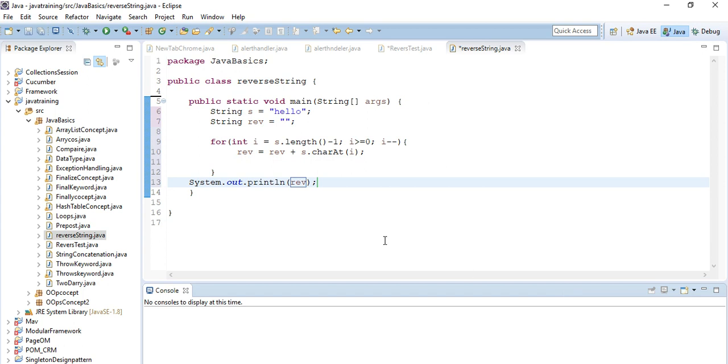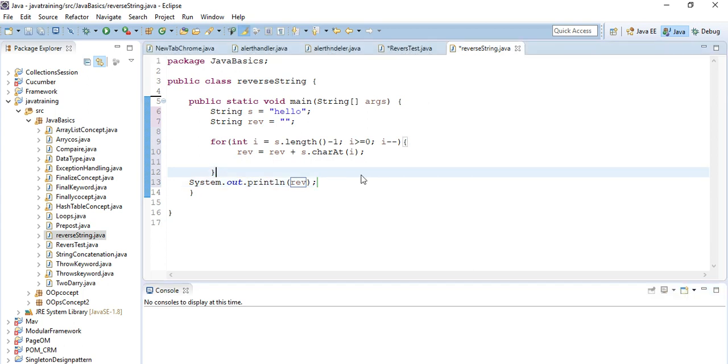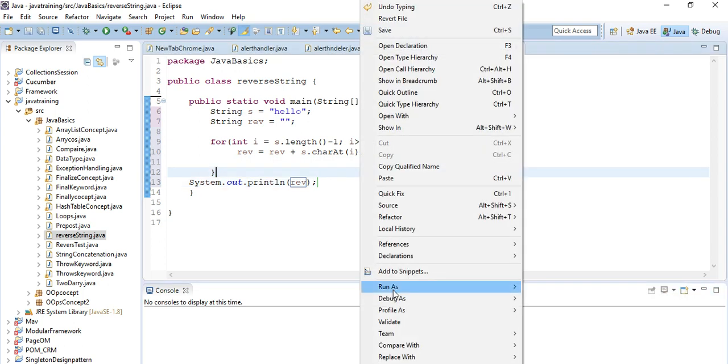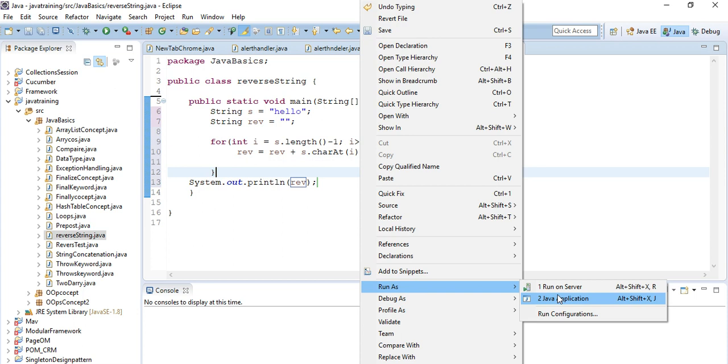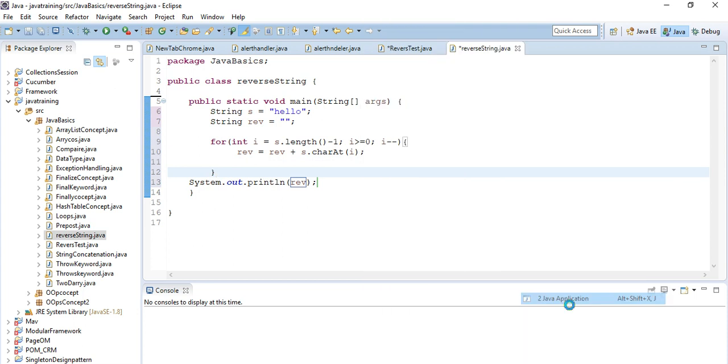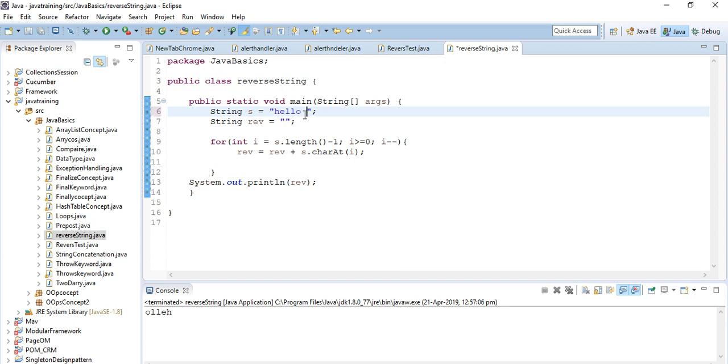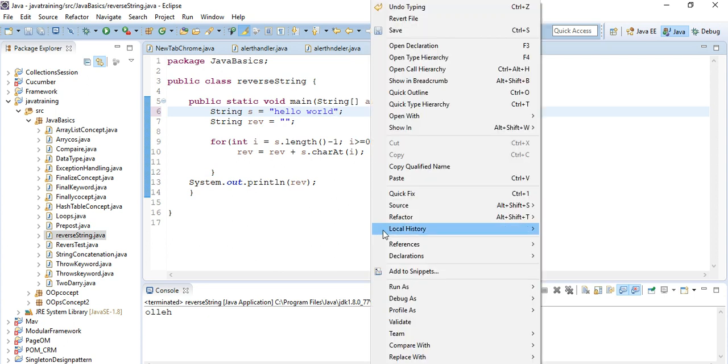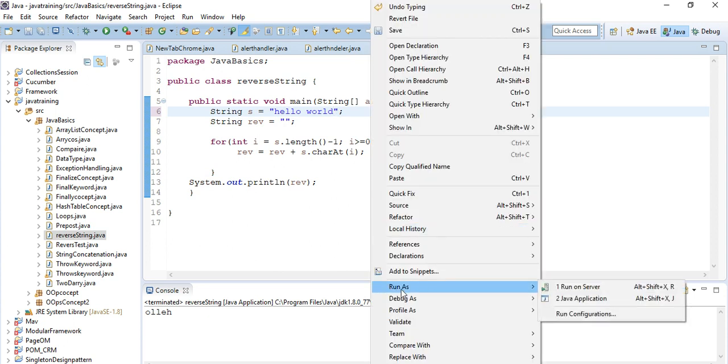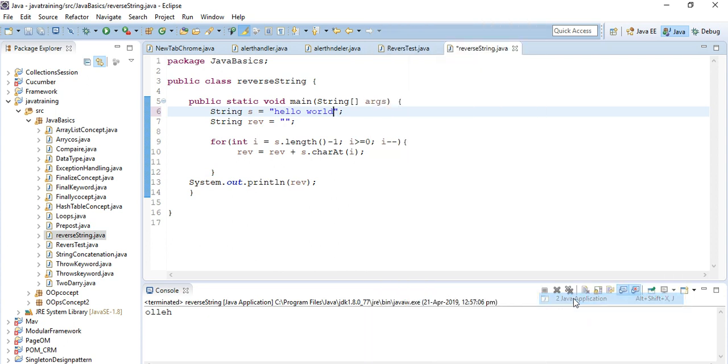Let me run this program. Run as Java application. My desired output is here - hello in reverse string. If we want to put more string, hello world, and then run it again, it will also print in reverse order.